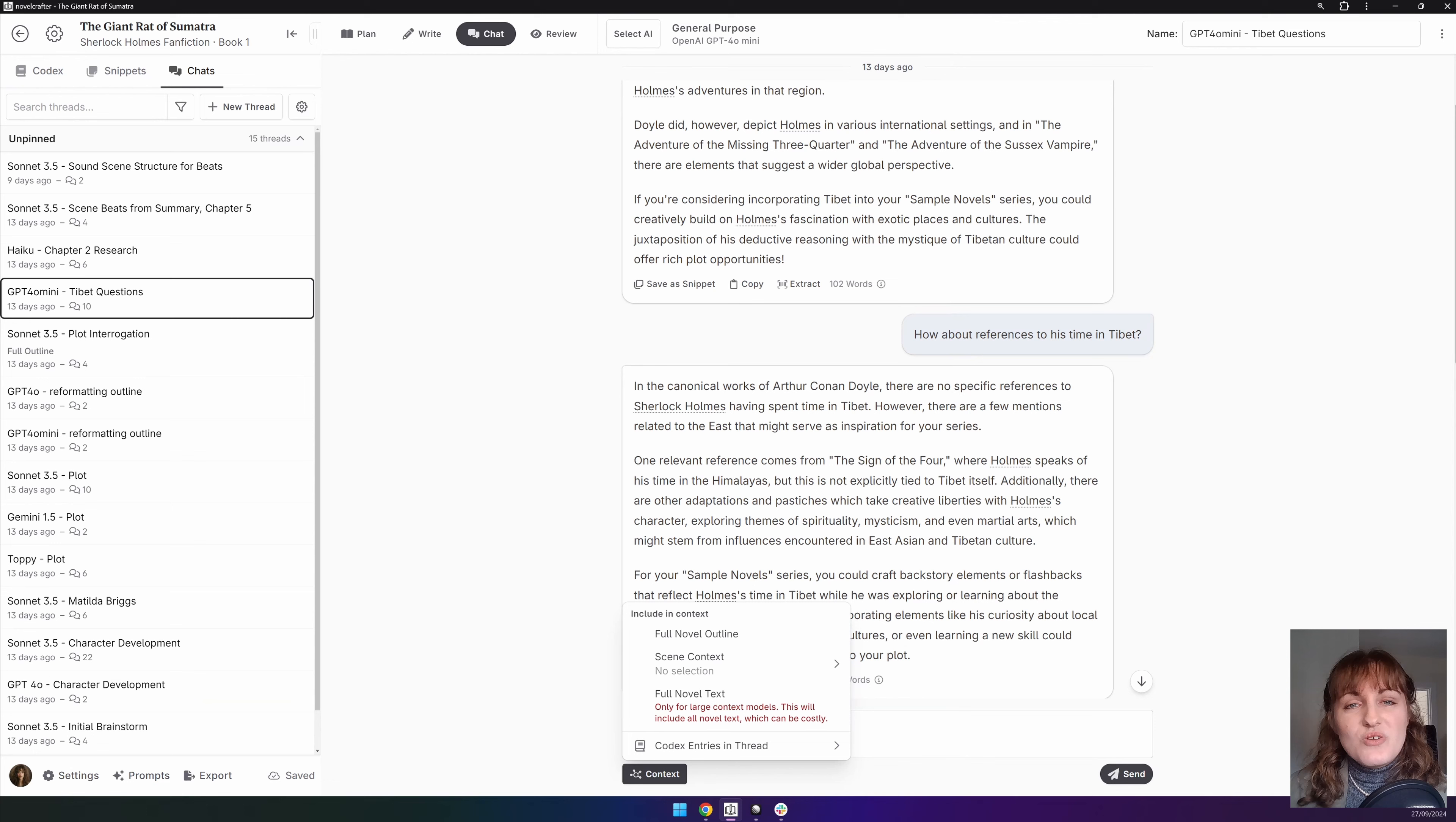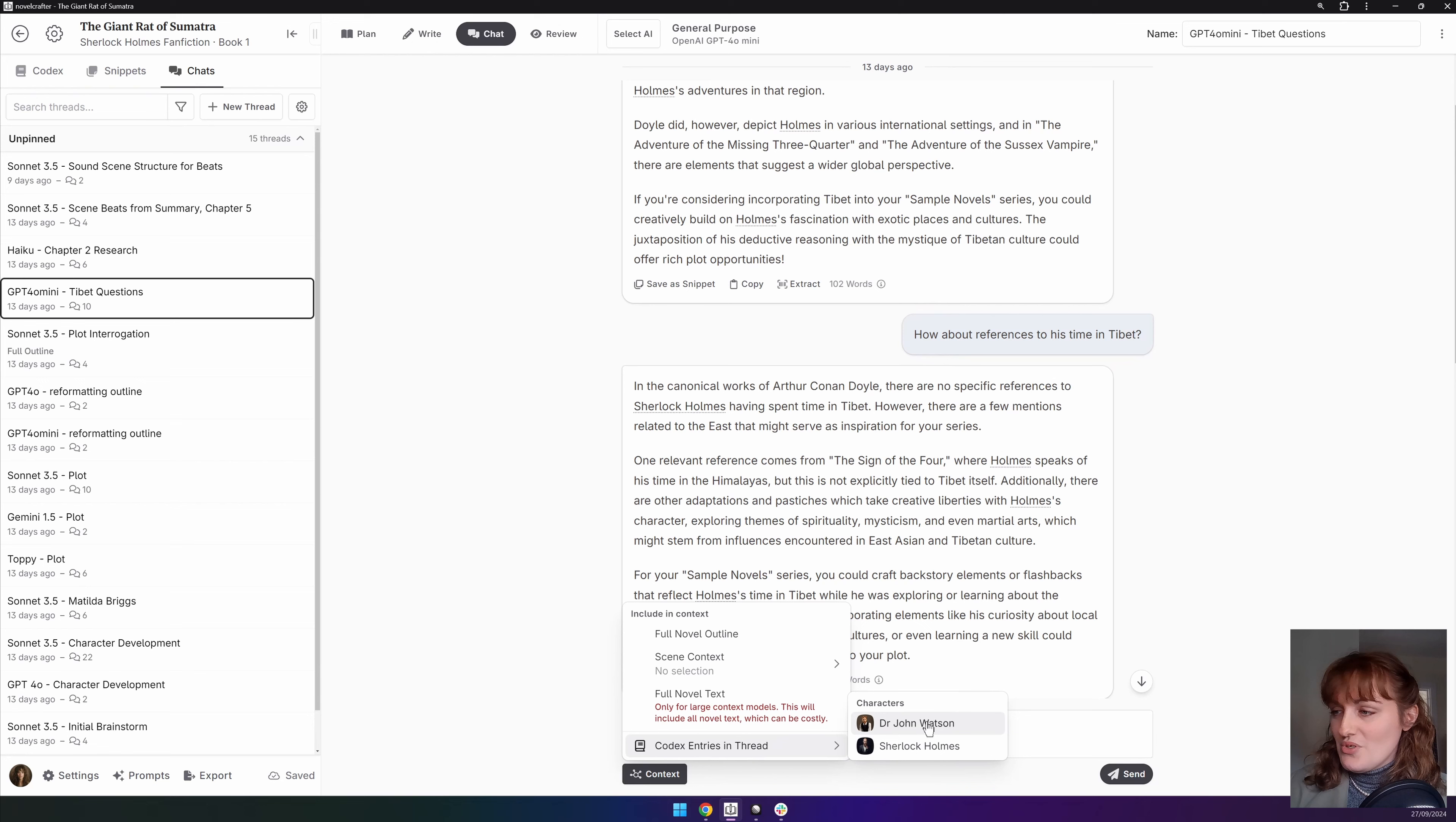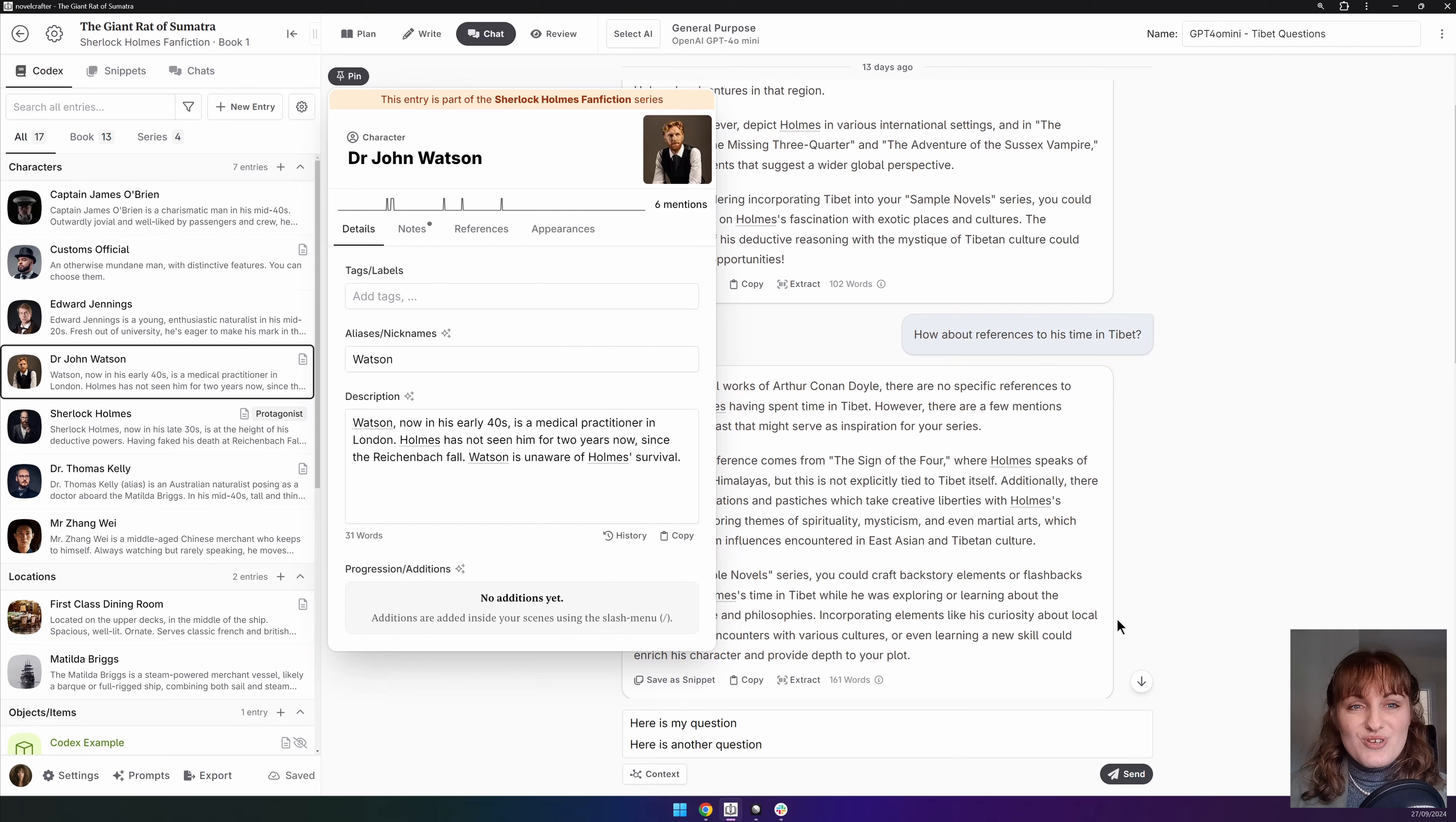Through this button you can also see and quickly open any codex entries mentioned in chat. For example, Watson and Holmes have both been mentioned here and by clicking you could see the codex entry.